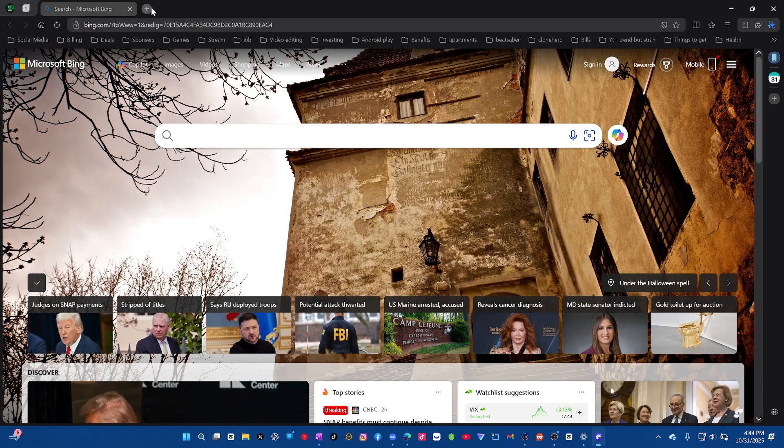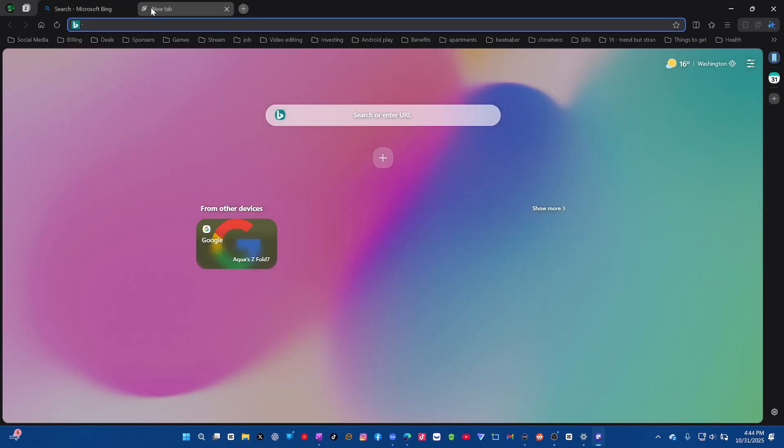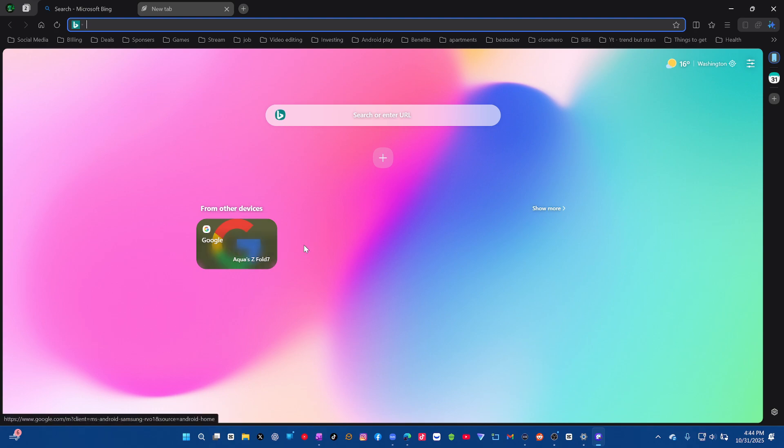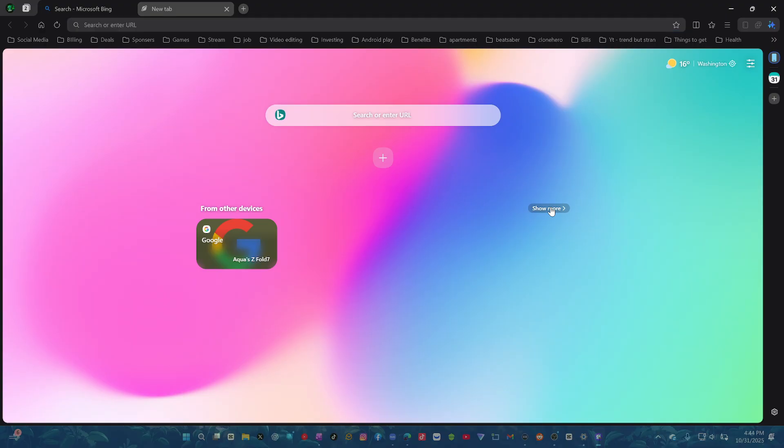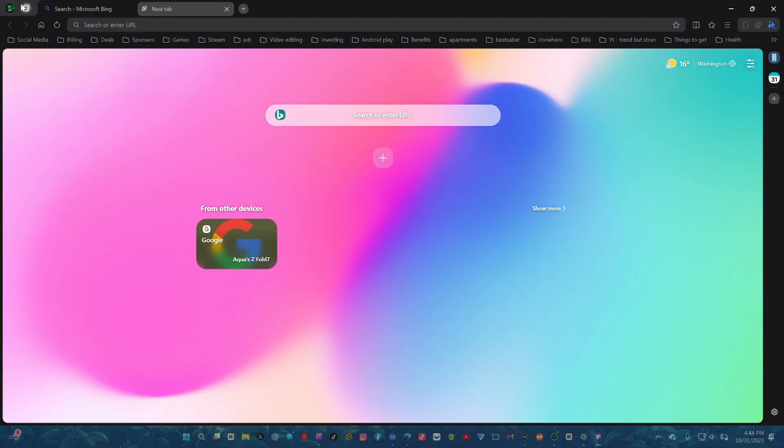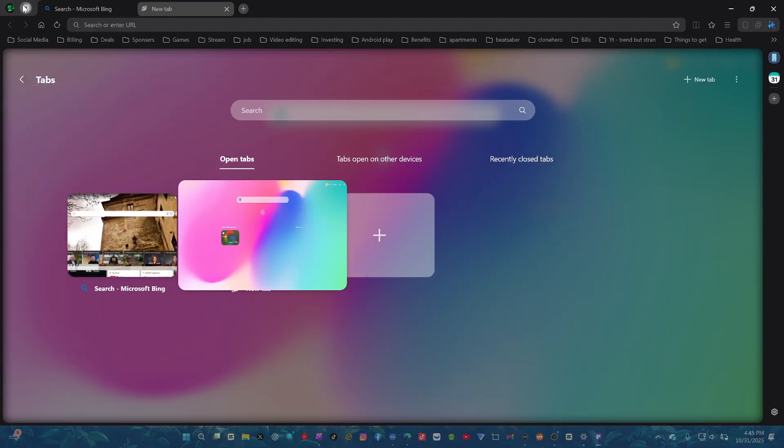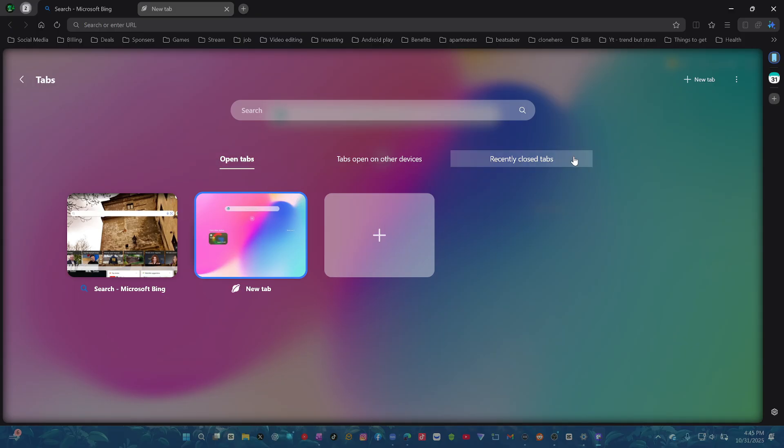We got tabs up top. That's cool. And it shows you your sync devices. I have Aqua Z Fold 7. You're going to be able to see the browser history and the other tabs that I have open on my phone that ends up right here as well. That's pretty cool. Show more. This is like your tab area up top. It shows you all your tabs. I like this. It looks really cool.